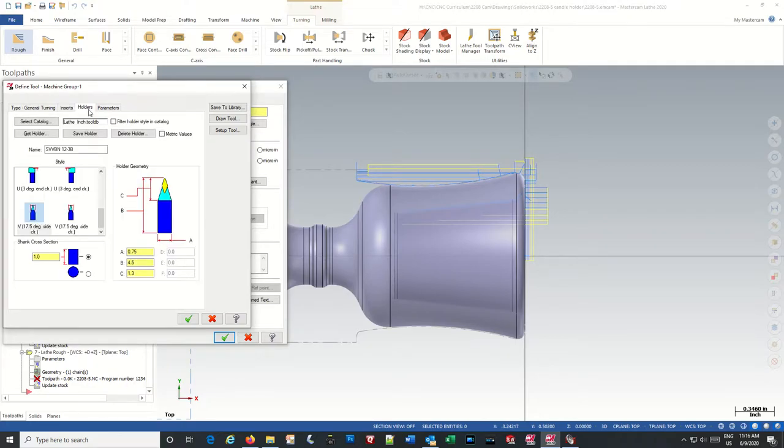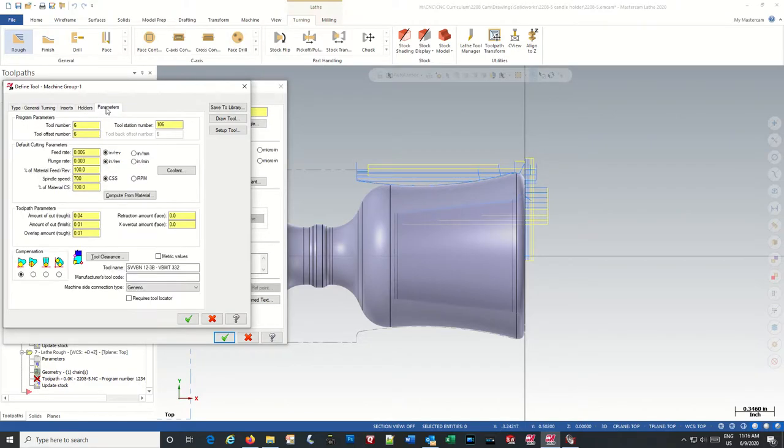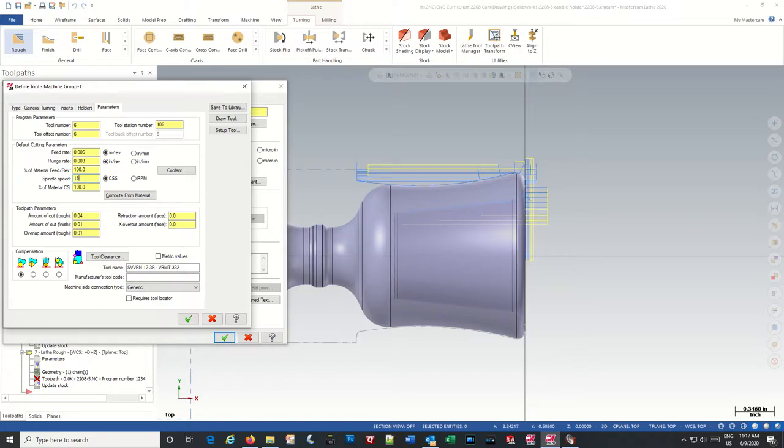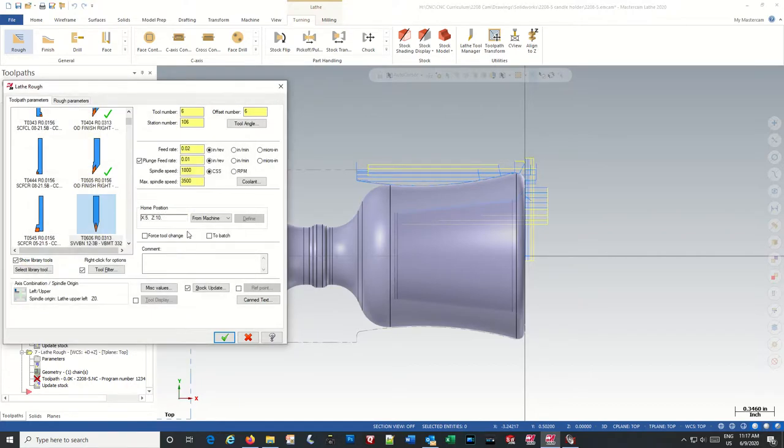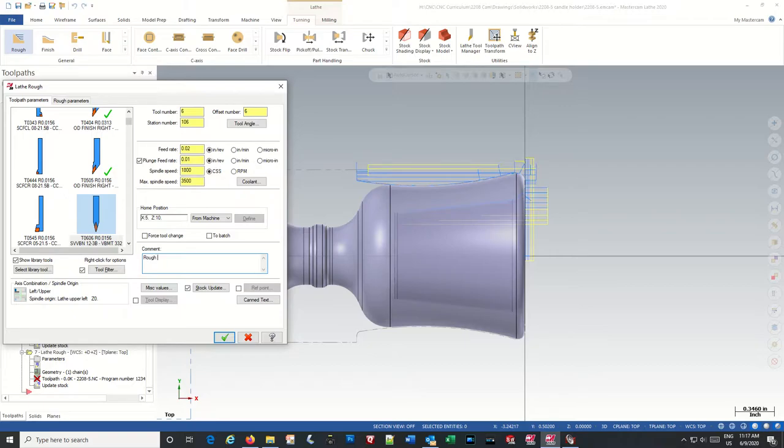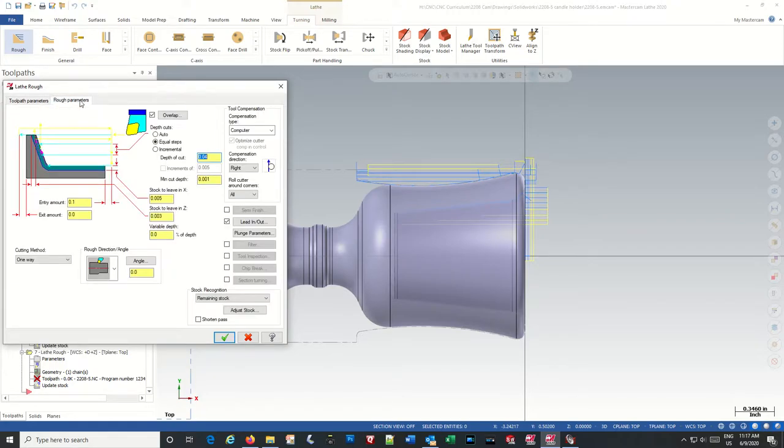Holders again, we're not going to be too concerned with that. And parameters, 6,000 feet. This will be, we're going to do 1500. Depth of cut maybe 50, equal steps.